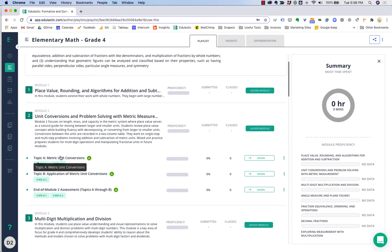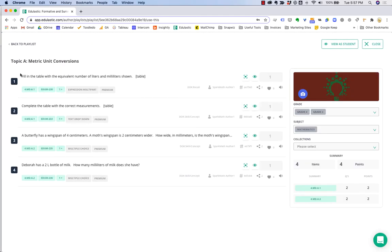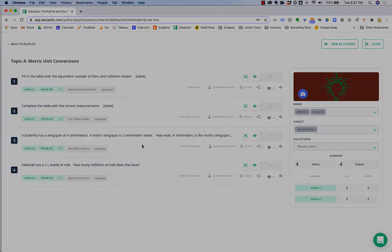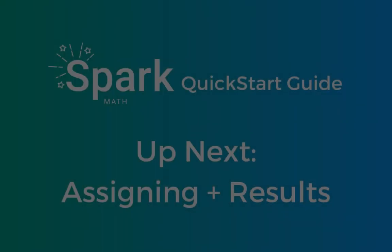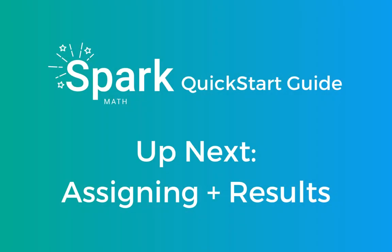You can preview the questions in each assignment by clicking on them and looking at each question. In the next video, we'll cover how to assign work to students and see real-time results.